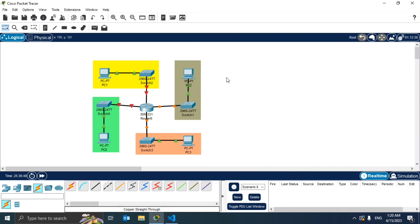And just like that with a couple of simple clicks we configured our router, we added more ports to our router and now we can connect our network.